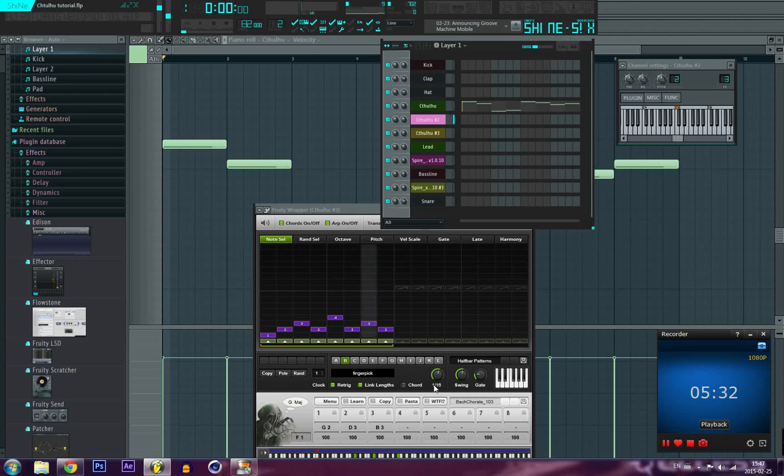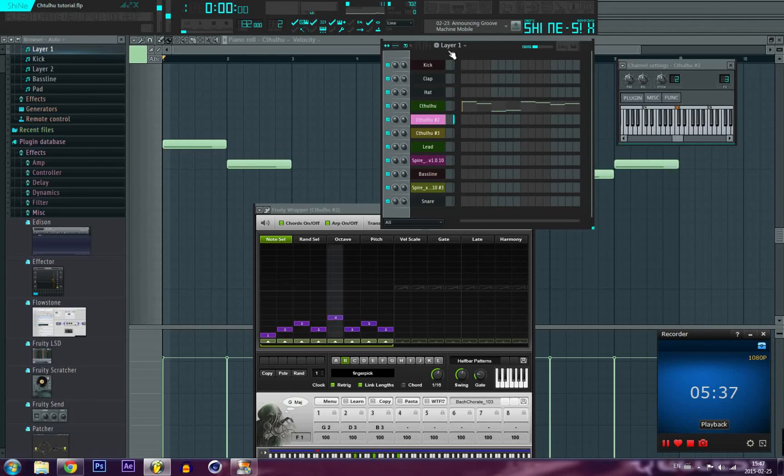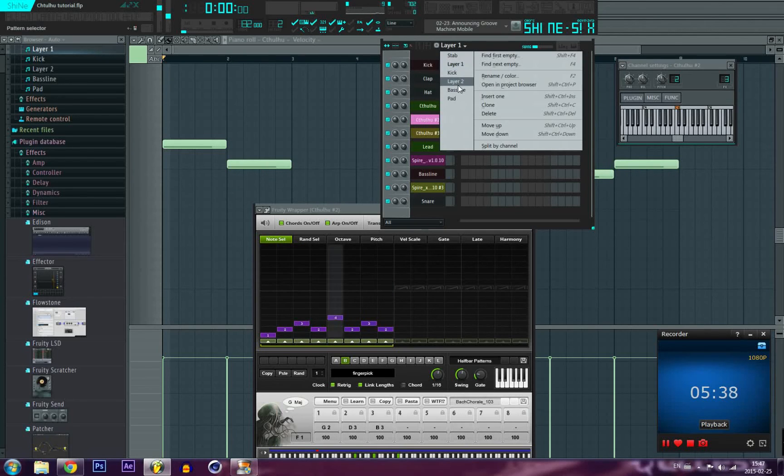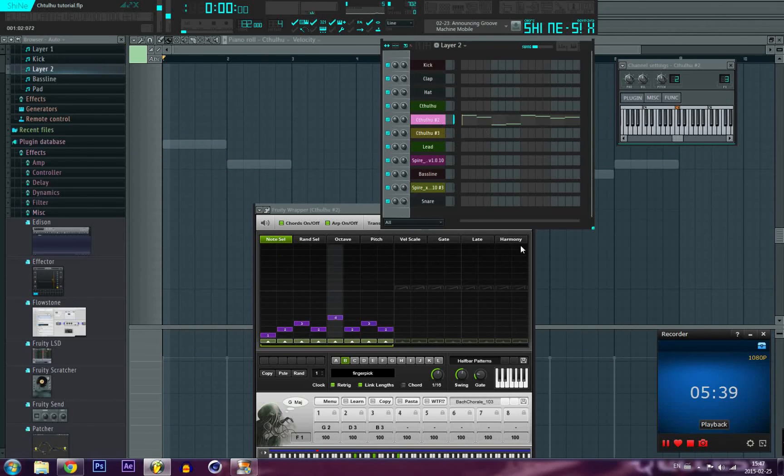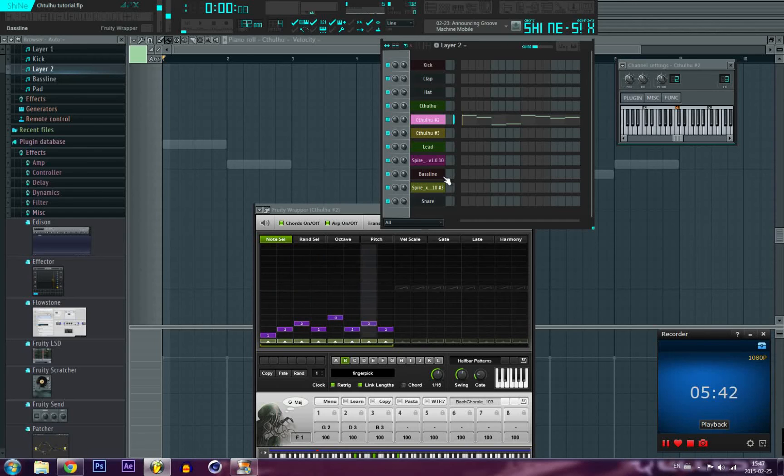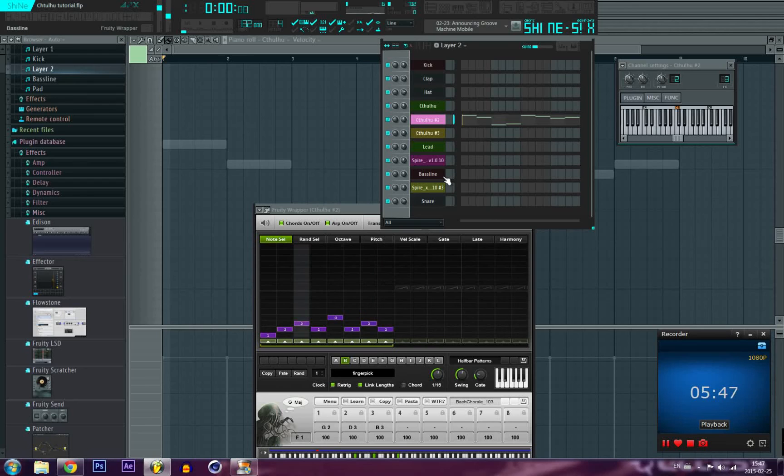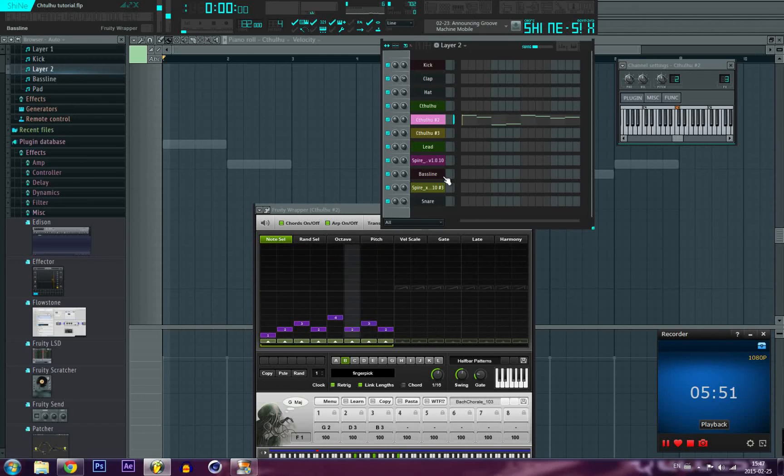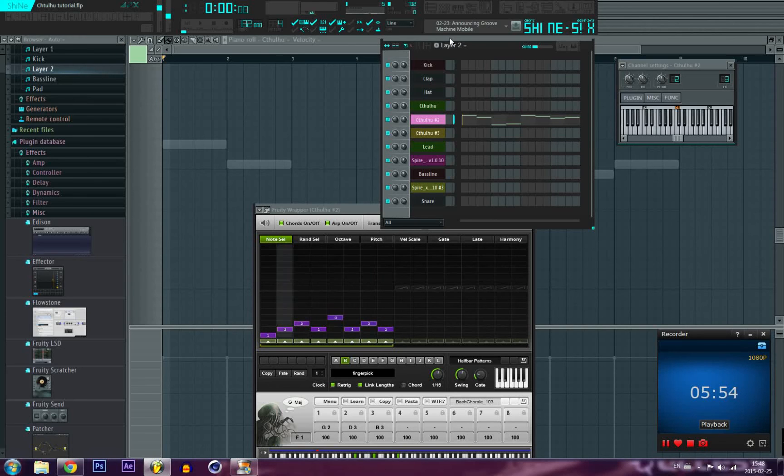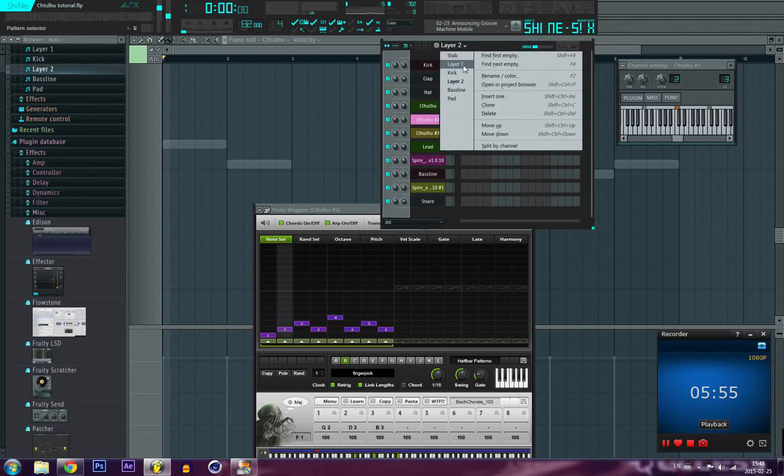You see, all that I've done is clone the Cthulhu. So if I clone it it's gonna keep the same settings that it already has. So all that you need to do is copy that piano roll and put it there so you have two Cthulhus playing on two different patches but you have the same settings, the same arpeggiator, the same chords.